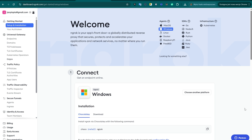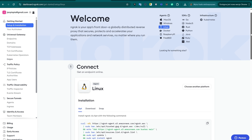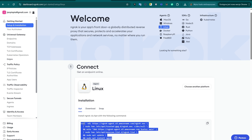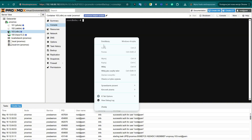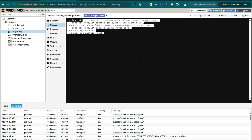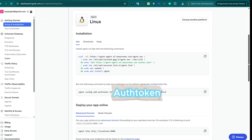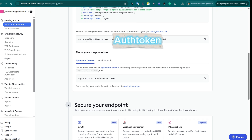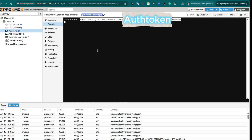After logging into your ngrok account, go to the Setup and Installation tab and select Linux as your operating system. In the window below, you'll find a ready-to-use command — copy and paste it directly into the terminal of your N8N server container. This command will install ngrok and authorize it with your account. Once ngrok is installed, copy the next command from the ngrok web interface and paste it into your N8N server console to link your installation to your account.